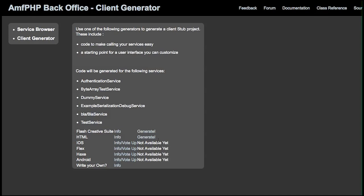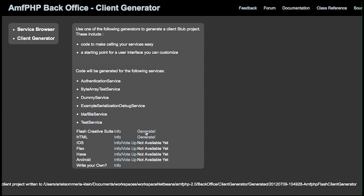So we're going to try the Flash Creative Suite one. All it is, is just click generate. And here you see that we wrote a new project to this folder. I'm going to go there.